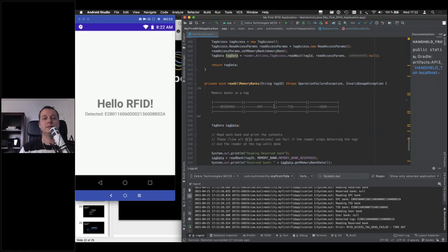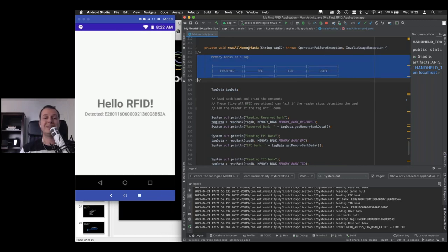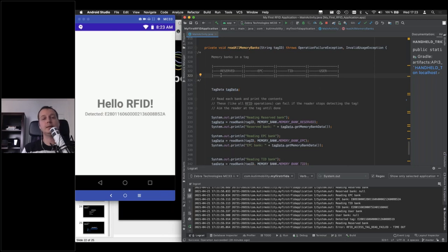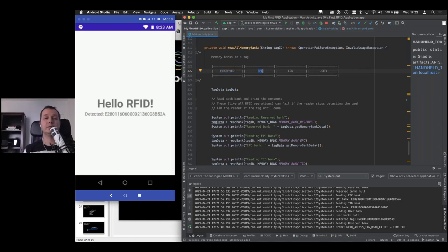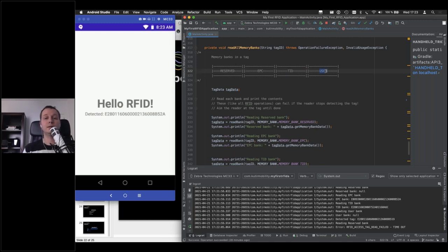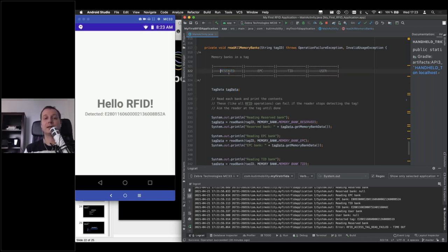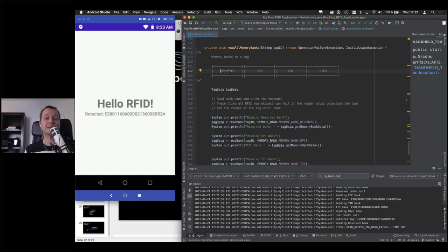All right, we have a readAllMemoryBanks function in here. And this is what the memory layout looks like for an RFID tag. These are not to scale, but there's a reserved bank at the start. There's an EPC bank, which would be essentially the equivalent of a barcode, if we were dealing with barcodes. Then there's the tag ID, which is an ID that the manufacturer sets at the factory and is typically locked. You cannot change this. And then there's the user memory. And both the EPC bank and the user memory are available for us if we want to write to them. The reserved bank is a bit special. It's also writable, but this is where the access password and the kill password are stored. The access password is going to prevent anyone else who doesn't have the password from reading the tag or writing to it. And the kill password will allow you to tell the tag never to respond again. So it essentially kills the tag.